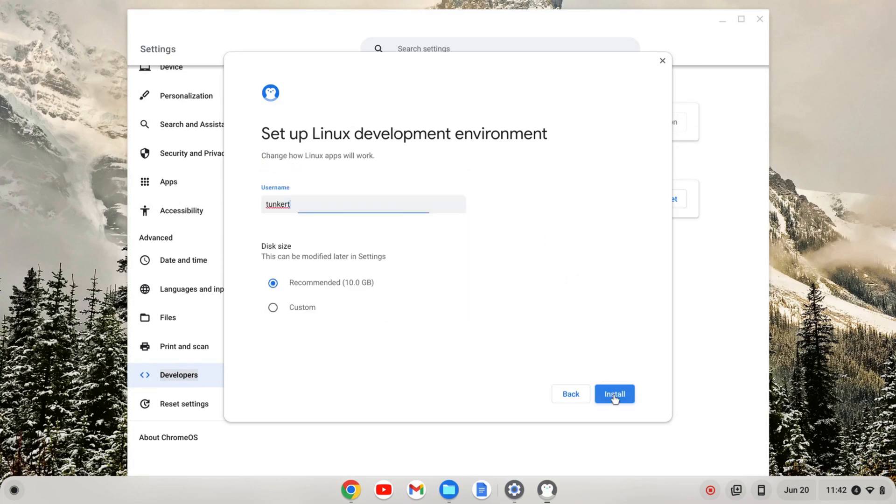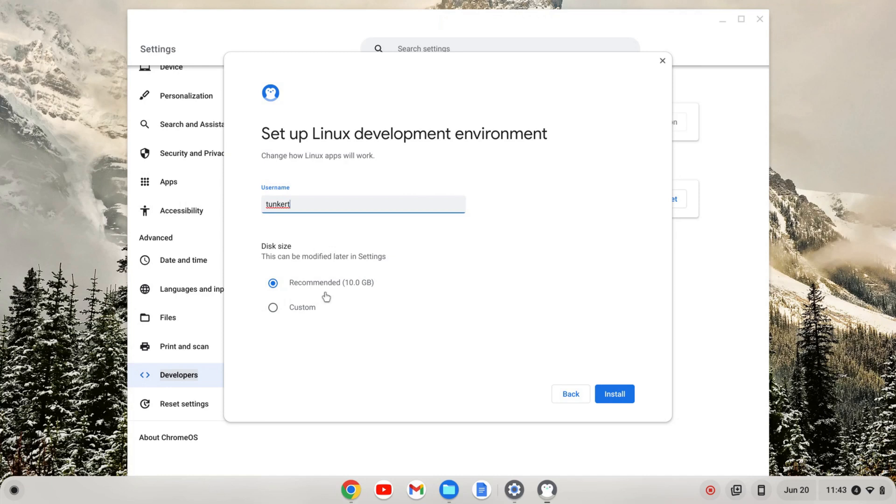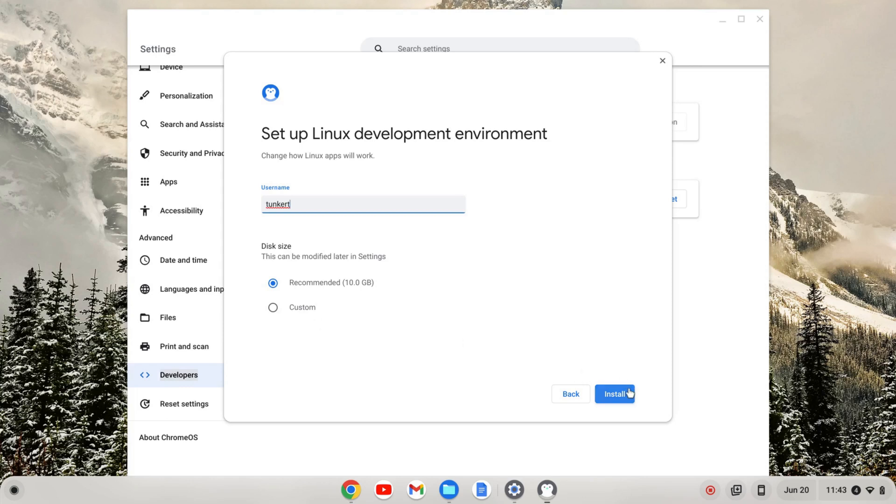I'm going to click next. It's going to give me a username. I believe this is based off of your Gmail. You can change this during this setup. You can also change the disk size at any time. So username, pick one that you want to stick with. Disk size matters less. I'm going to go with both the username they gave me and the recommended size and click install.